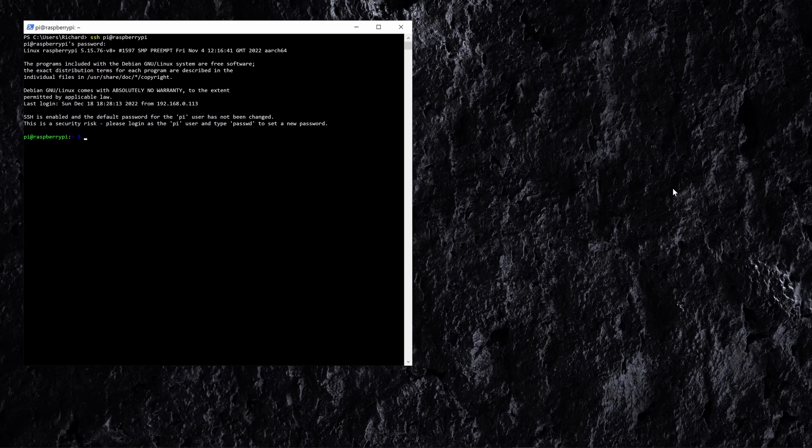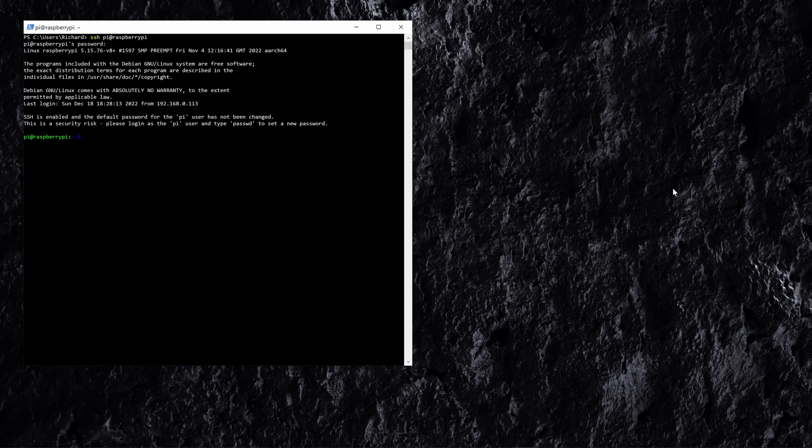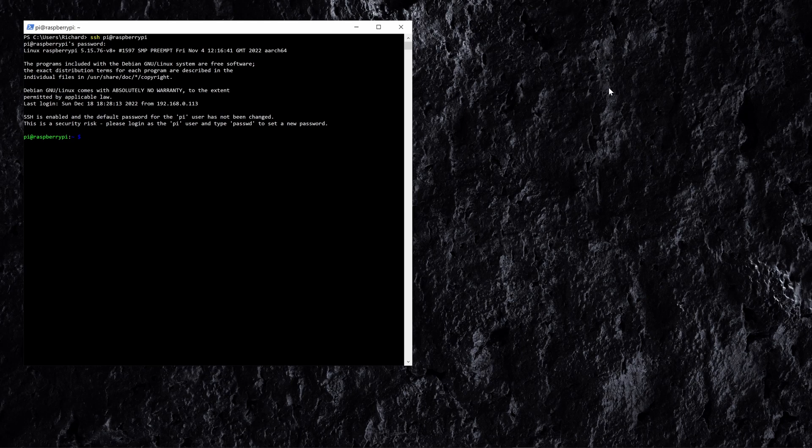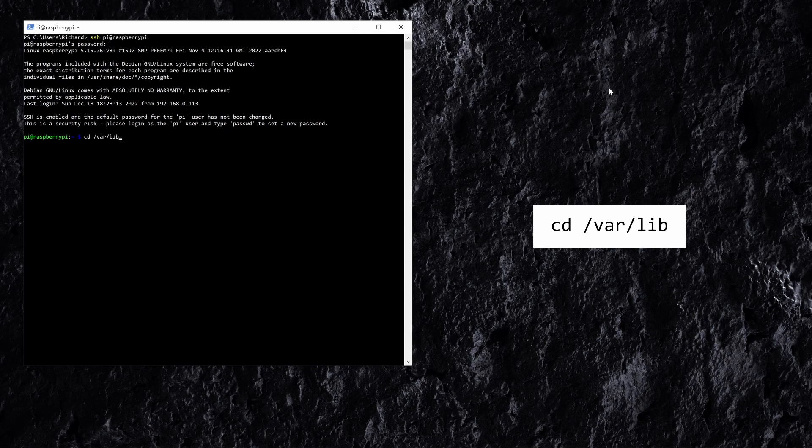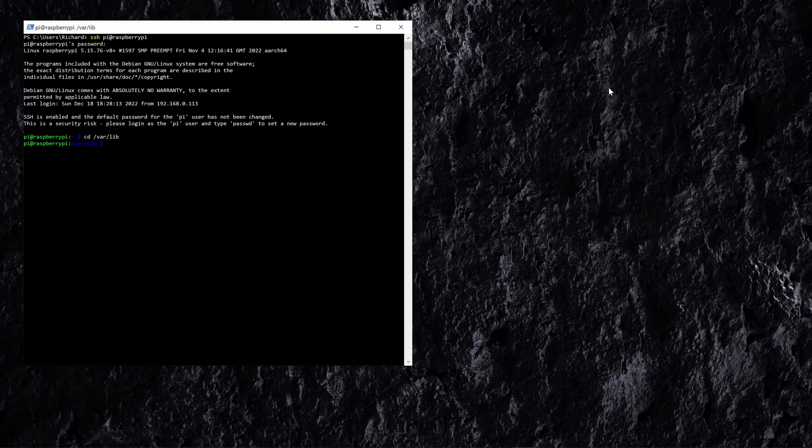Now the first thing that we're going to want to do is do this in the /var/lib directory just so we can set this up as a service later on, so we can set this to automatically run when the Raspberry Pi boots up. So let's go to that directory now with cd /var/lib. Now we're in that directory.